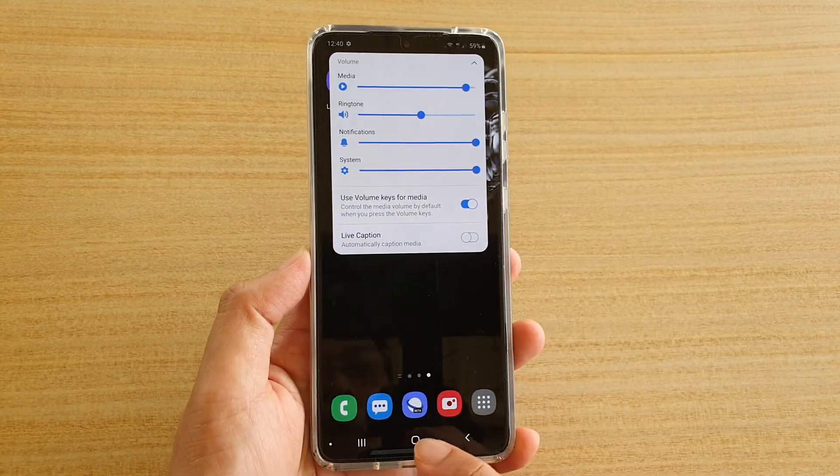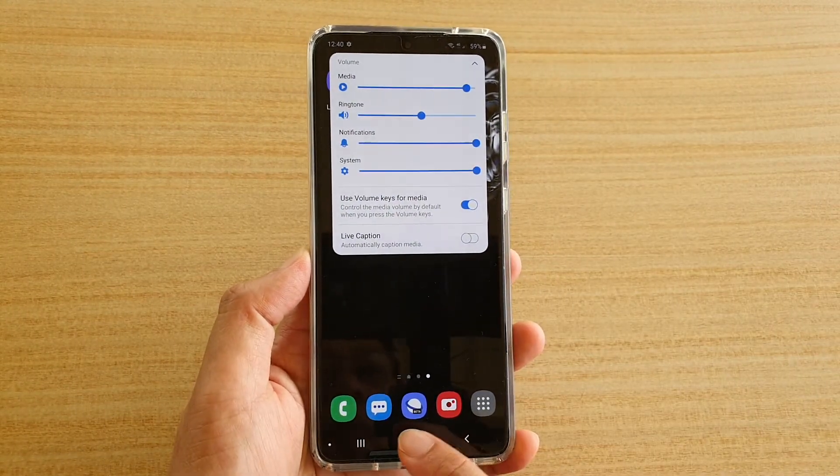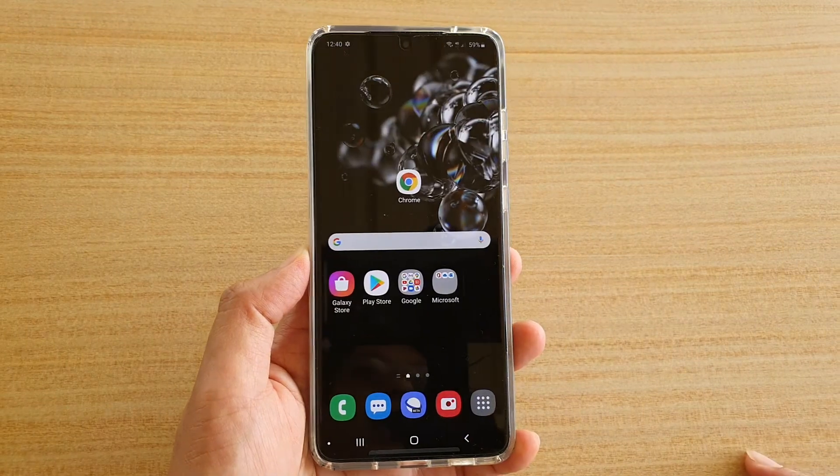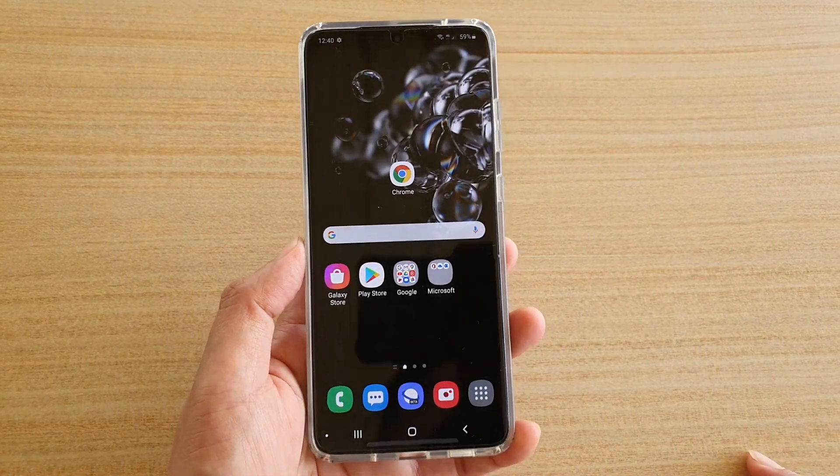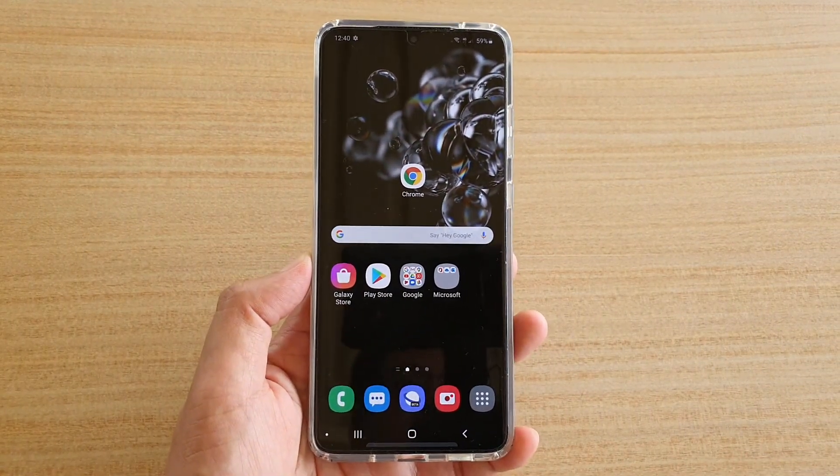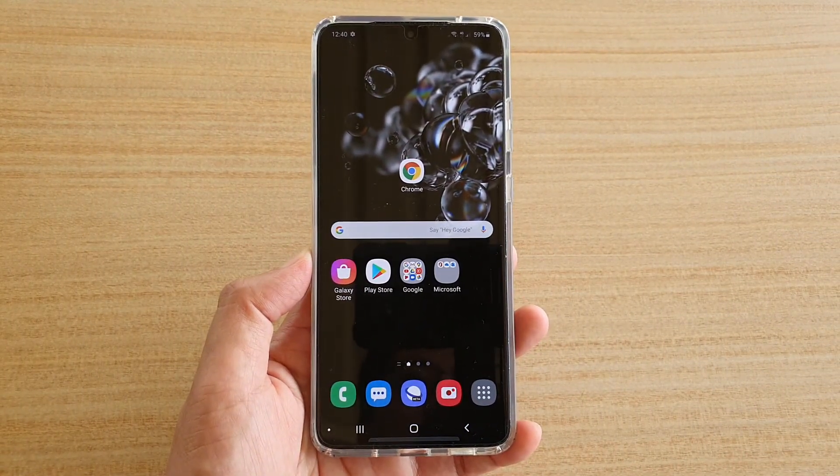And finally, you can tap on the home key to go back to your home screen. Thank you for watching this video. Please subscribe to my channel for more videos.